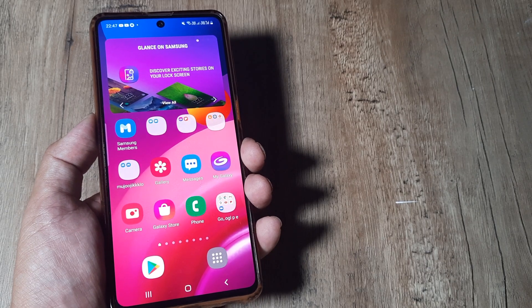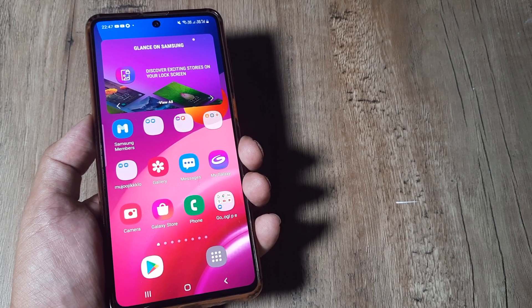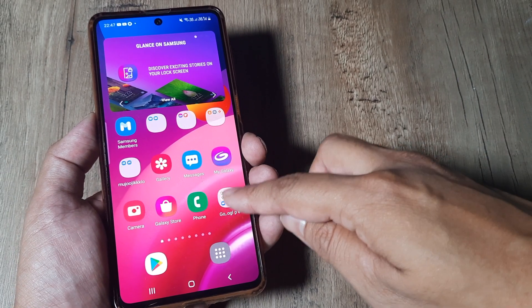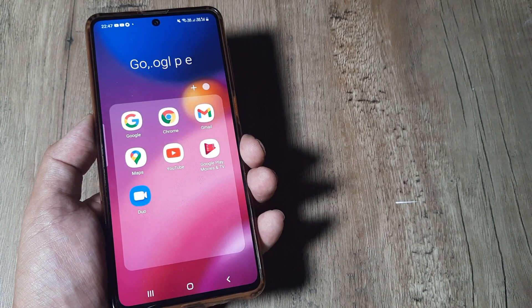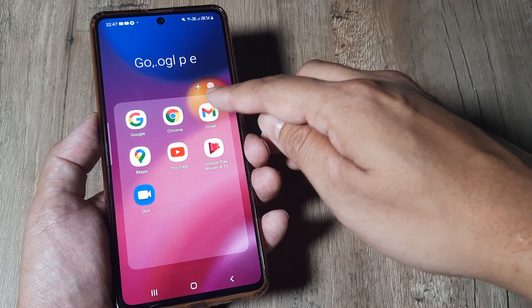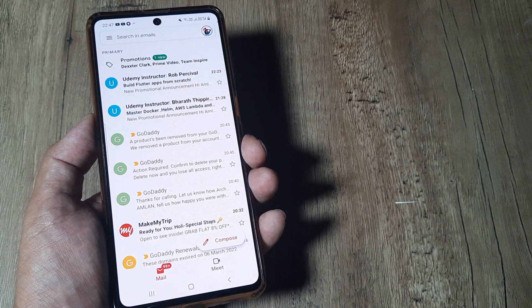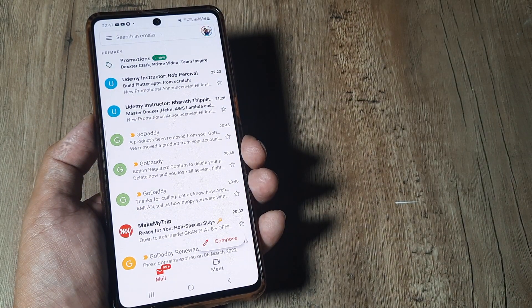Welcome back guys, my name is Amlan and in today's tutorial we'll look at how we can log out of Gmail from all signed-in devices.